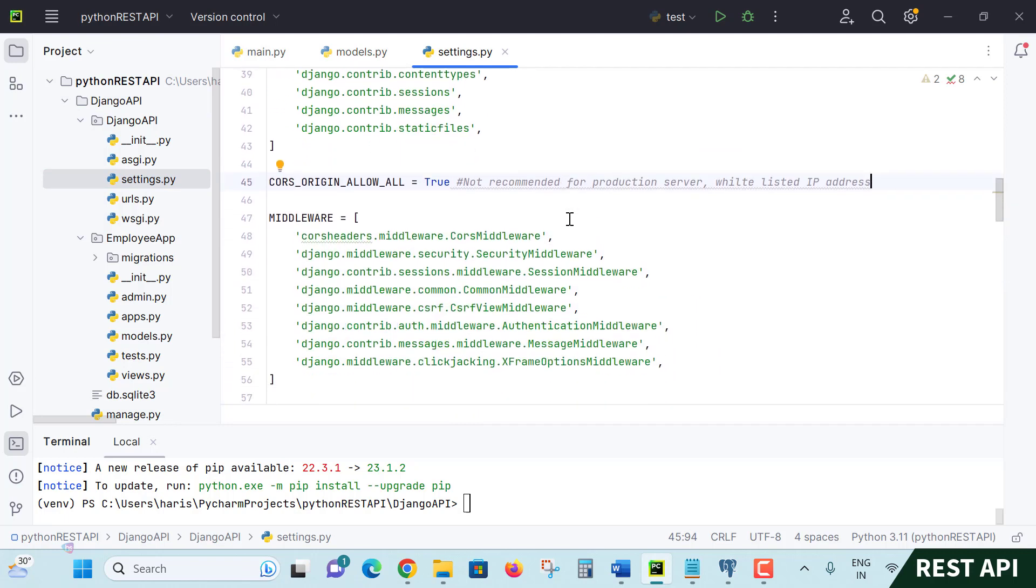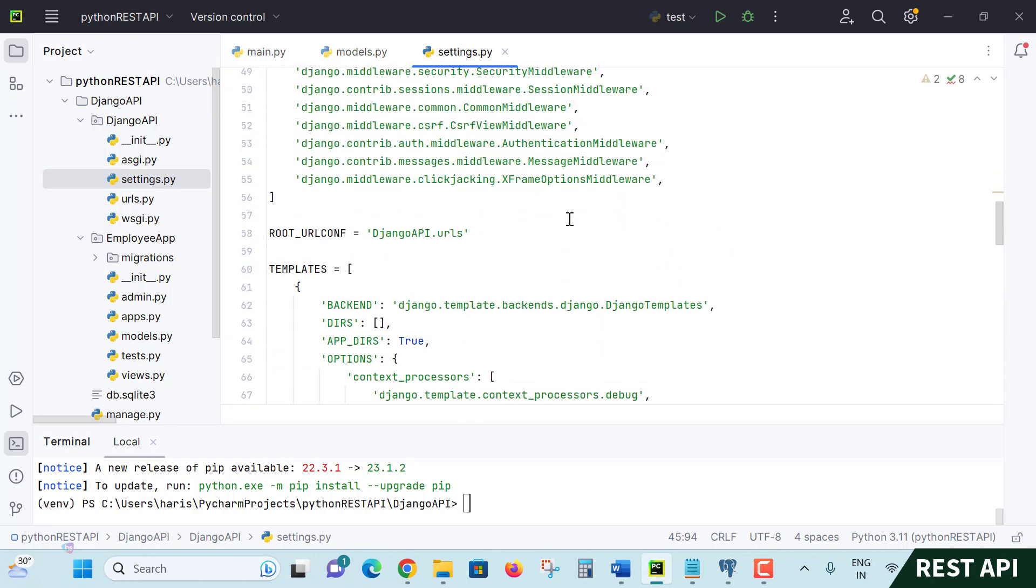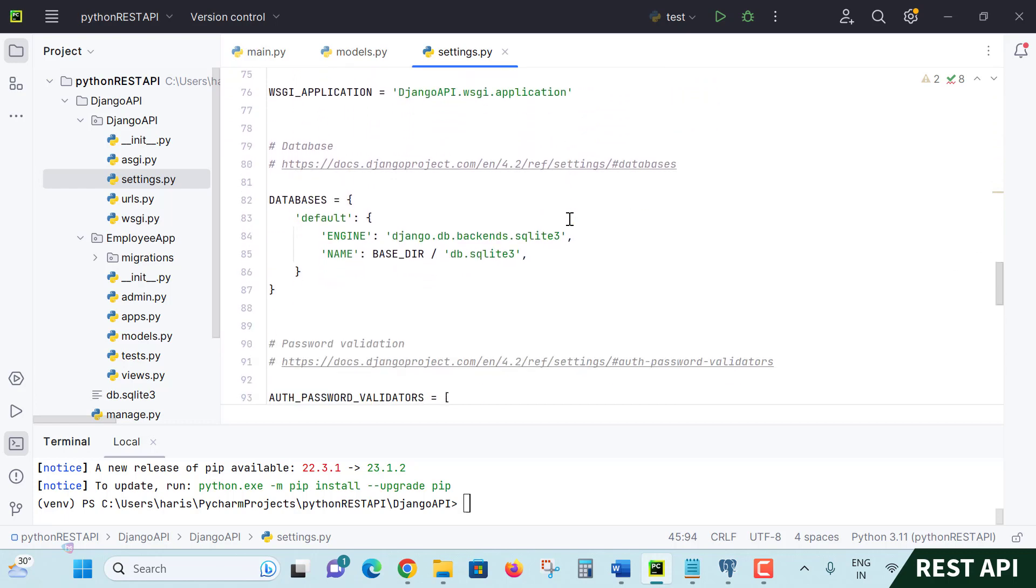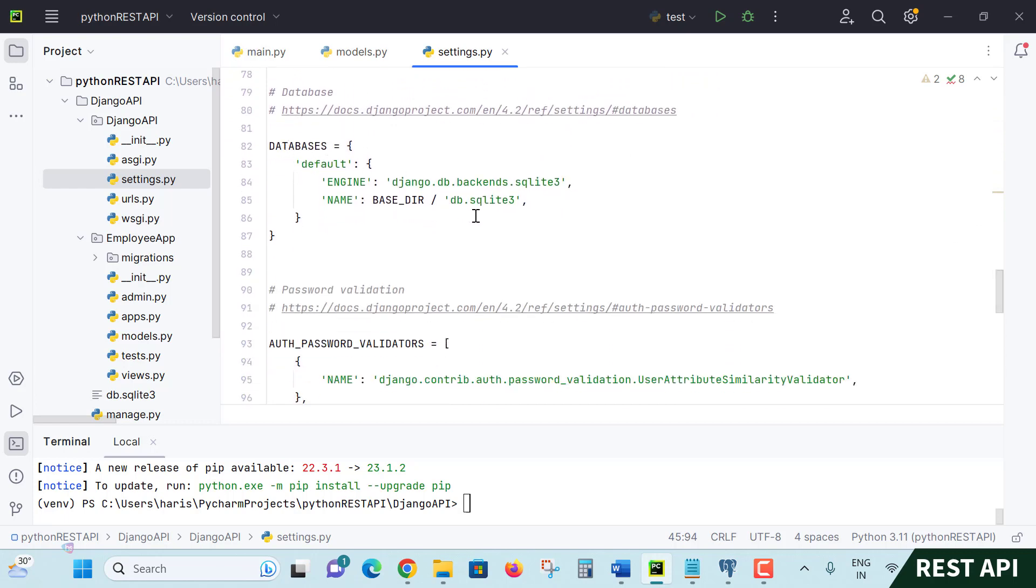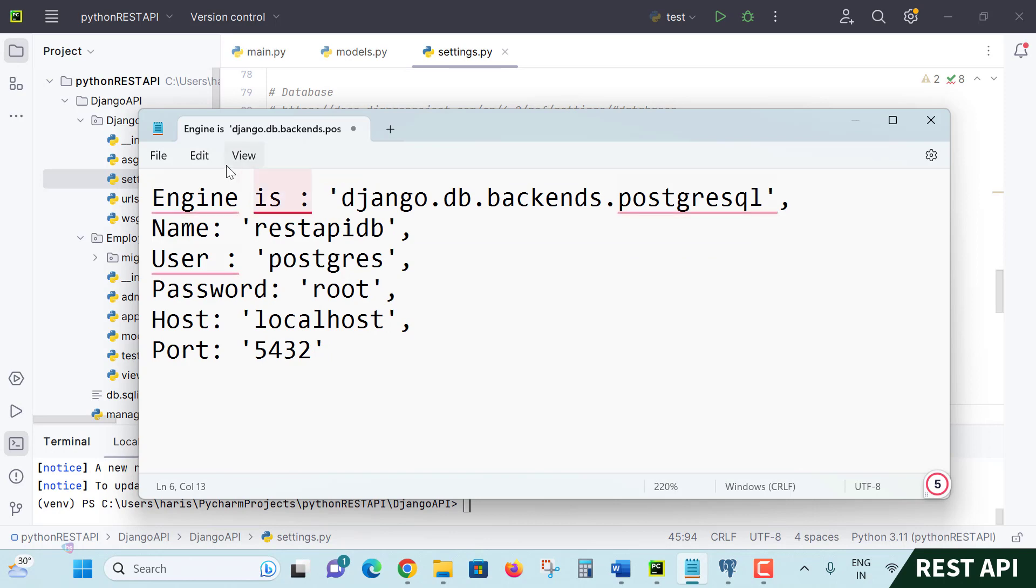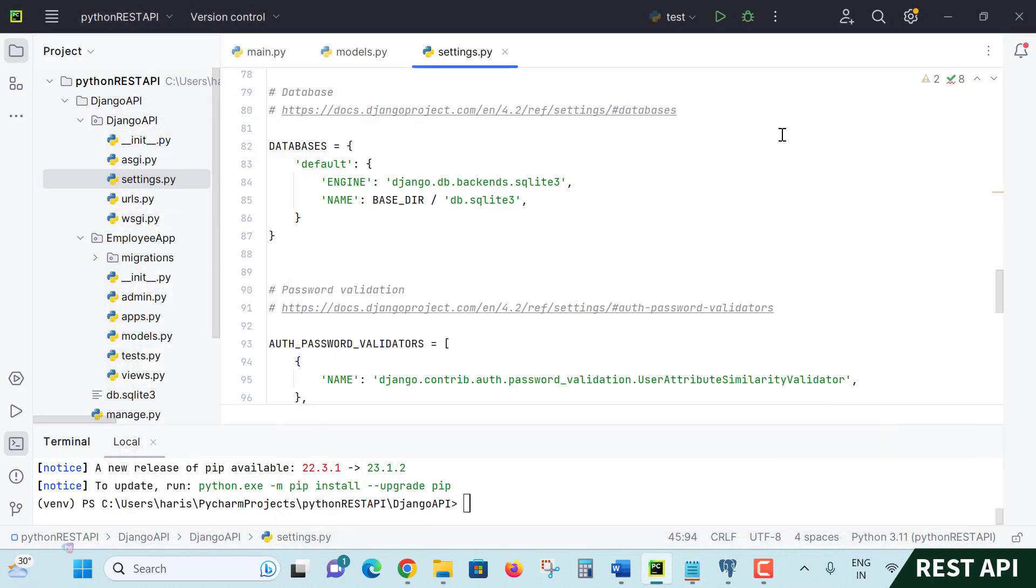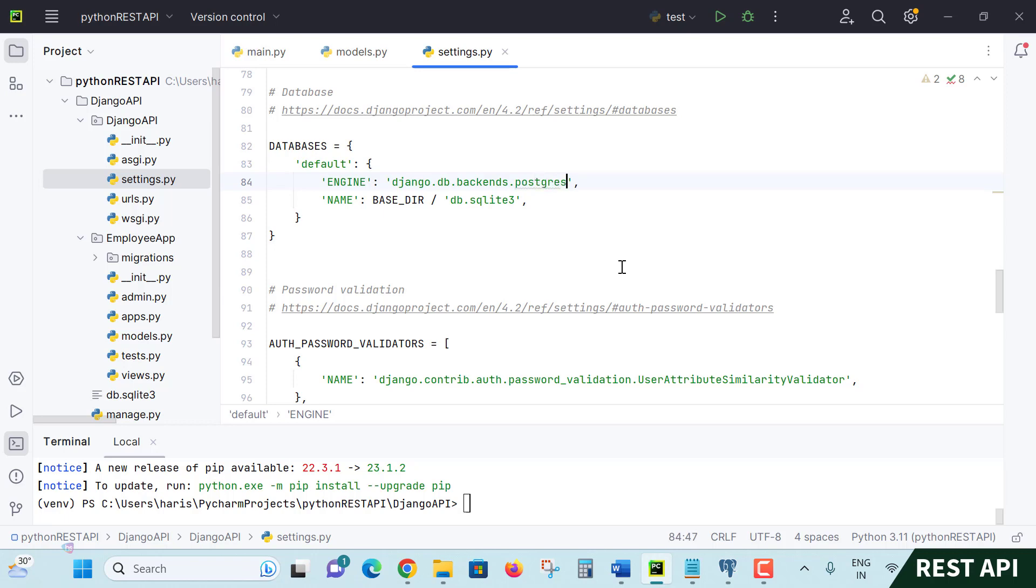Scroll down to this level where you will find a section for databases. Here you can observe the default database is SQLite. We are going to add these details: database engine, name, user, password. The database engine is Django.db.backends.sqlite - here you can change it to postgresql, put a comma, and you need to remove these details.